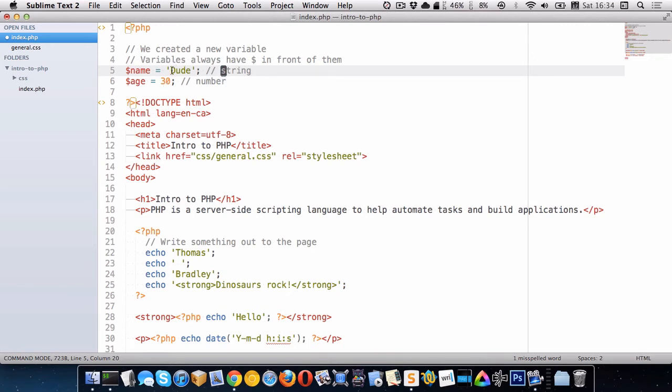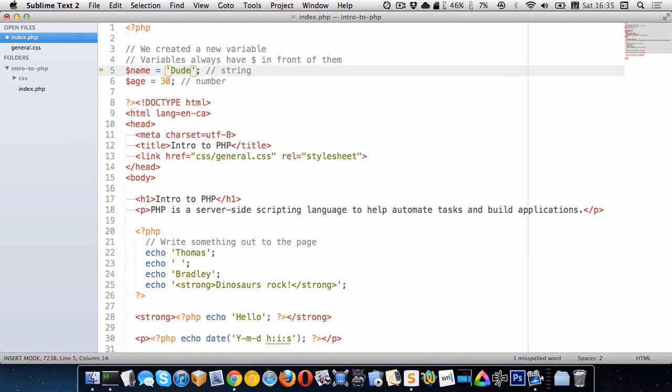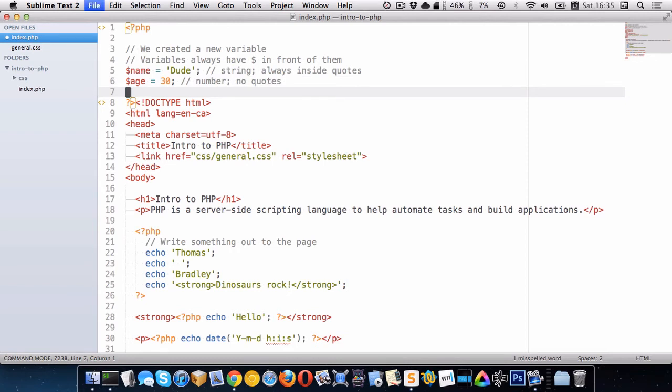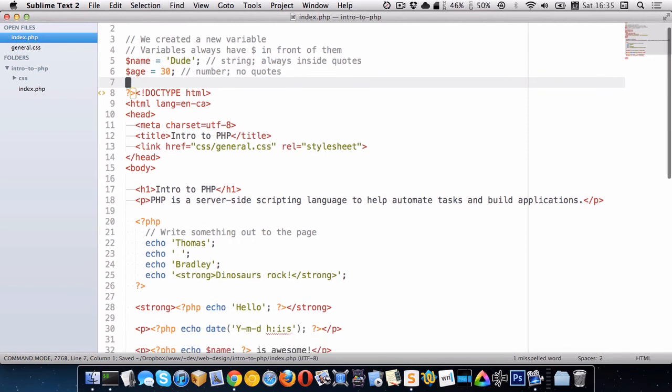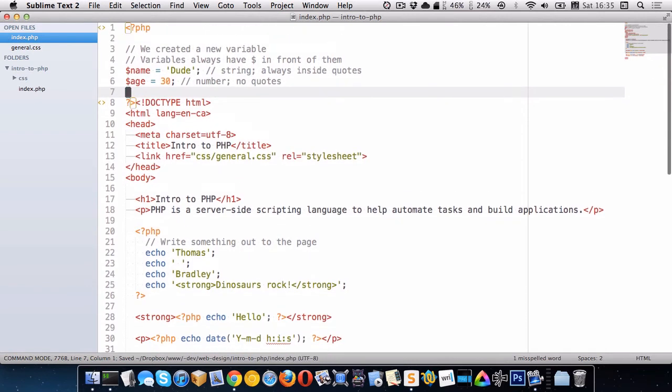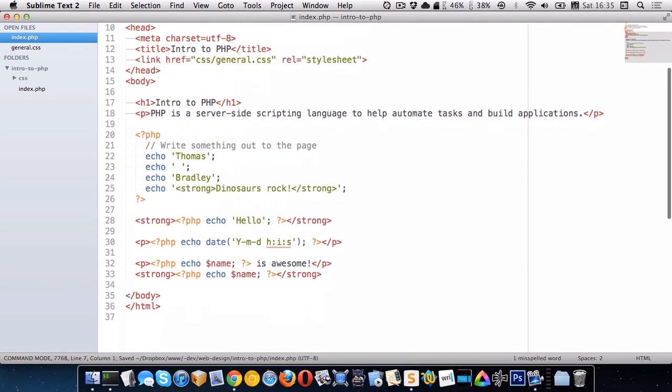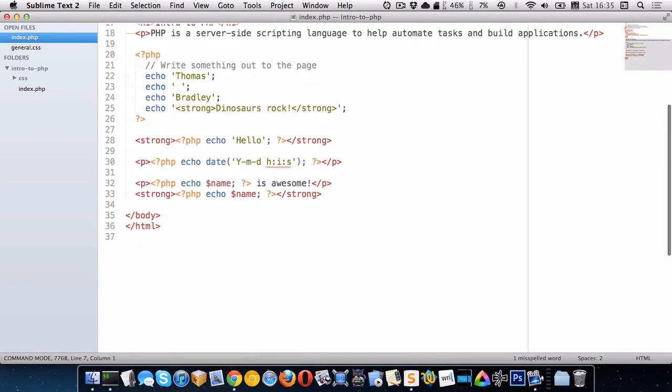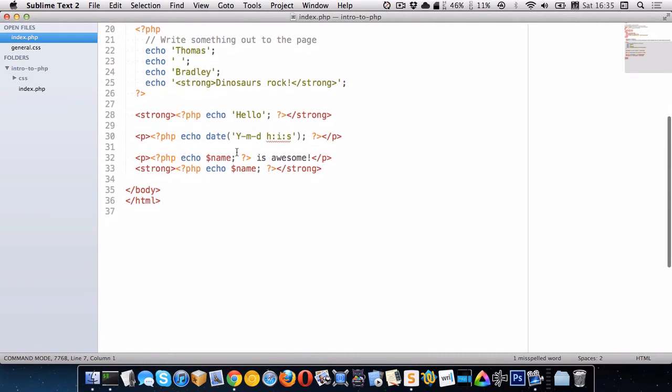Text in PHP, strings in PHP, must be inside of quotes and numbers shouldn't be inside of quotes. So I have another variable here age and it's a number and with numbers we can of course do math.